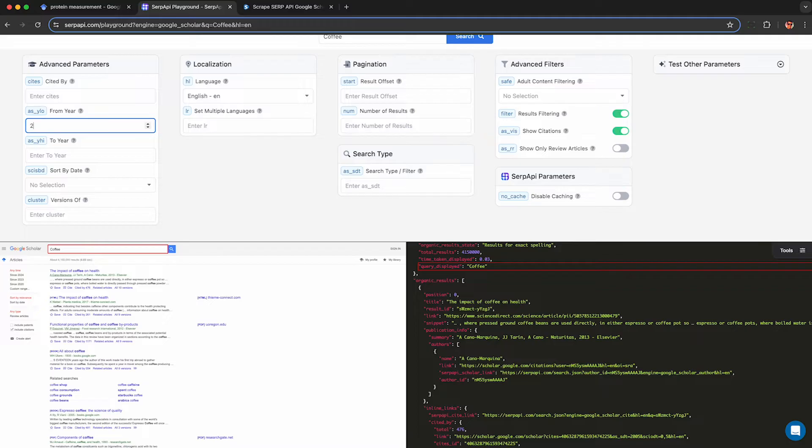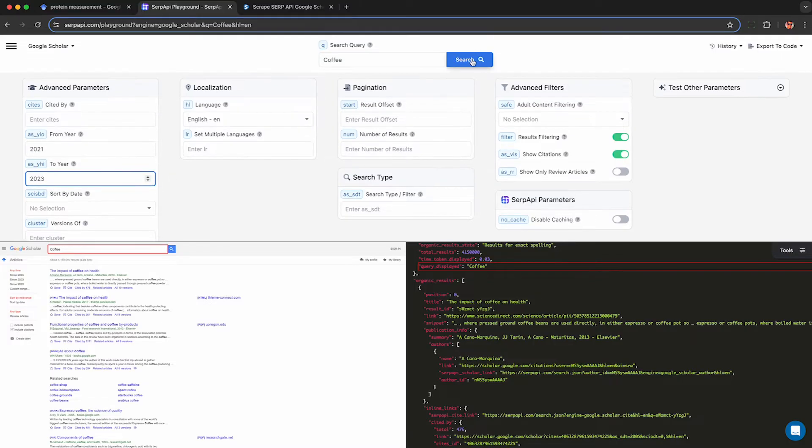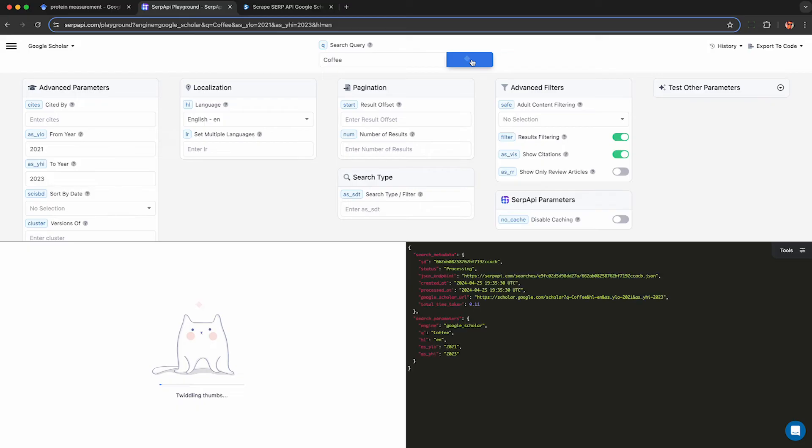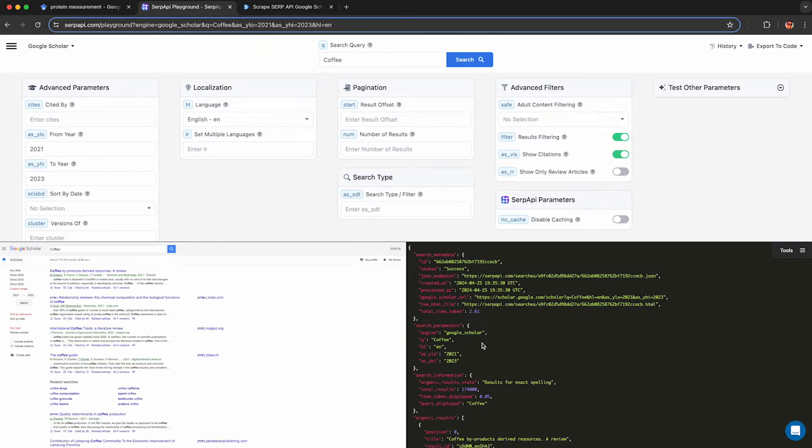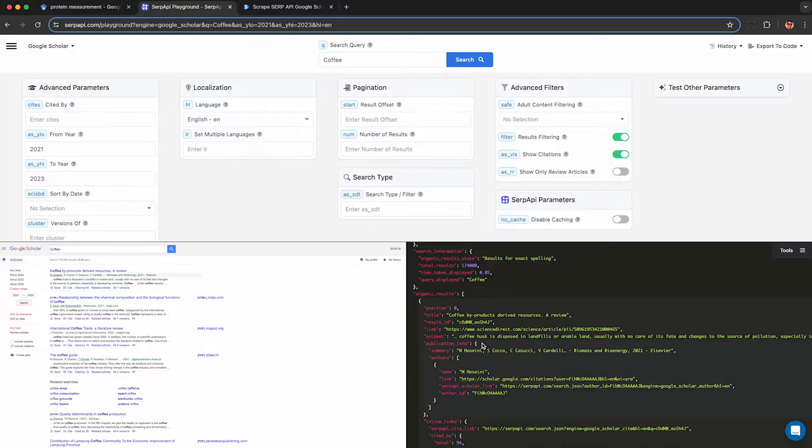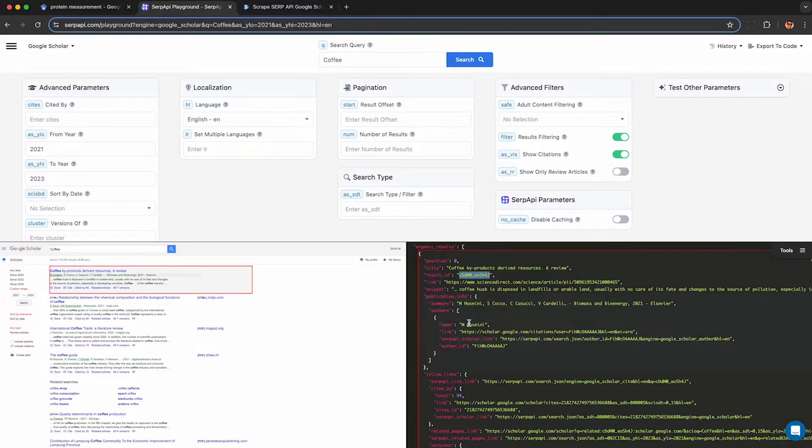Here for example I can specify a from year. I only want coffee publications from 2021 to 2023 inclusive. Click this and SERP API will run a live query on Google Scholar and then parse out the results. I can see here on the right hand side getting the live structured data.